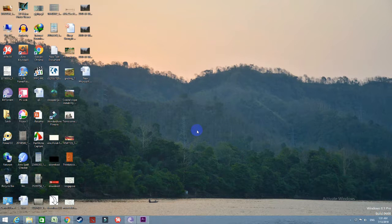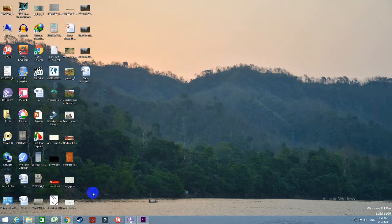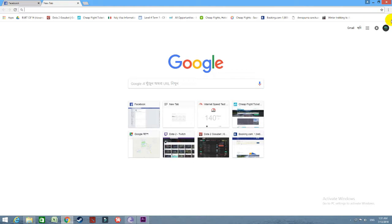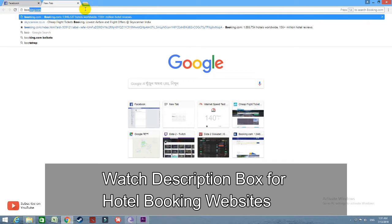First, let's do our hotel booking. Let's go to our website — Chrome, Mozilla, etc. I am going to go to www.booking.com.